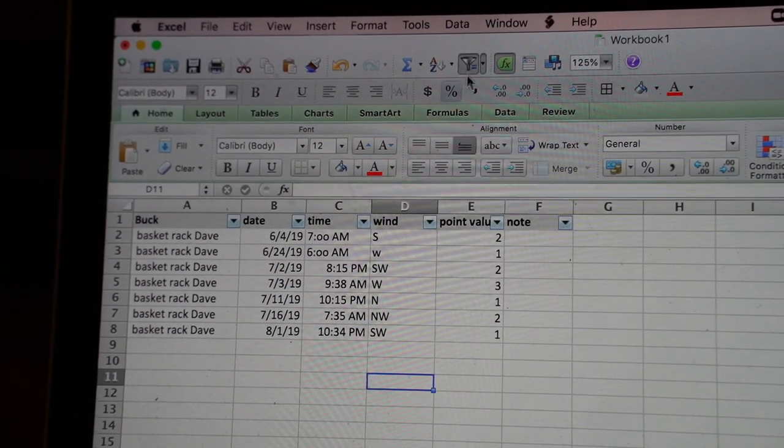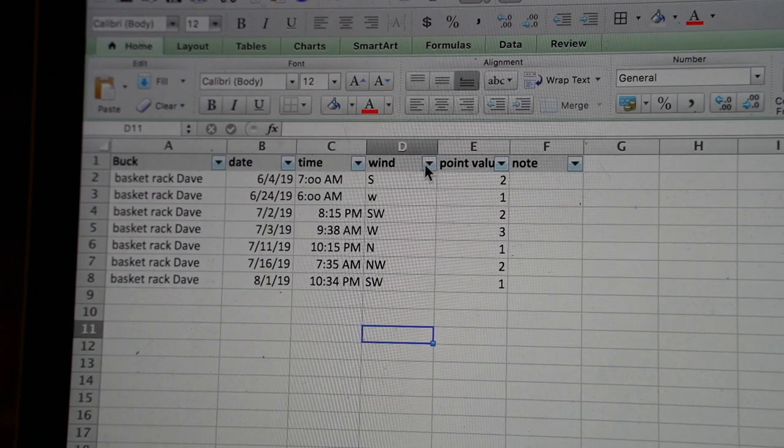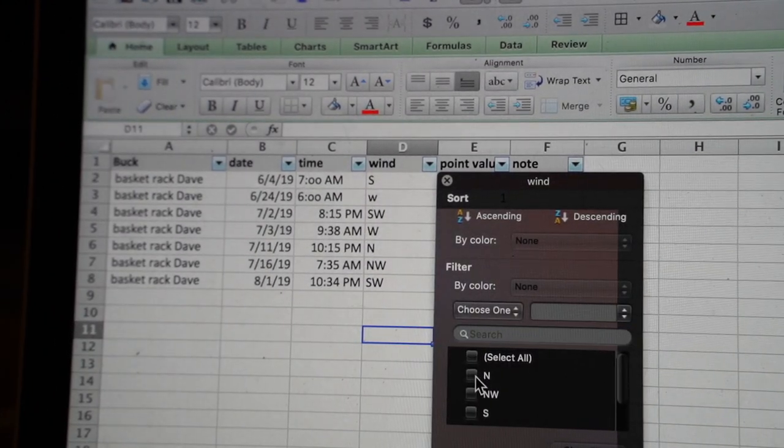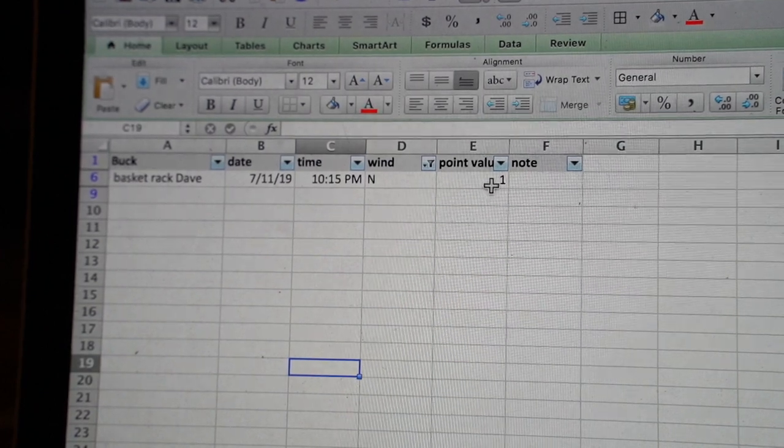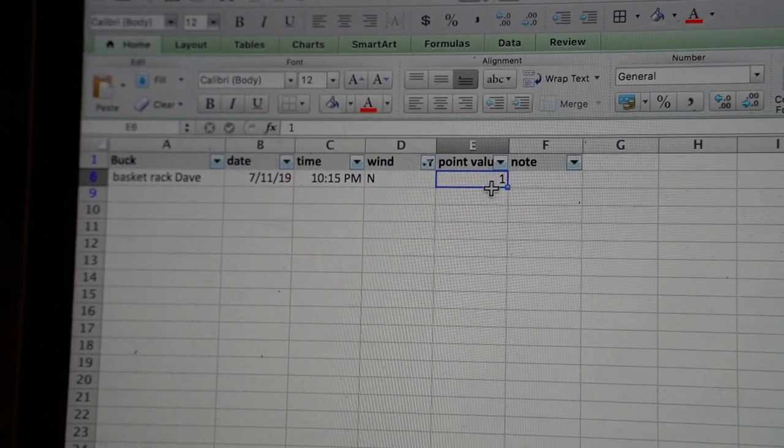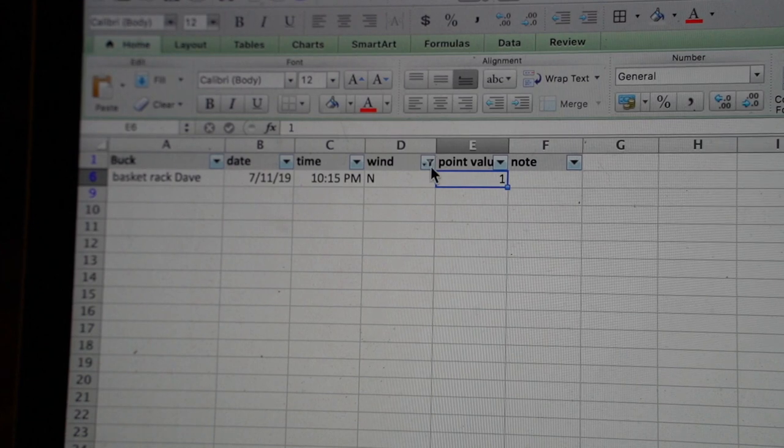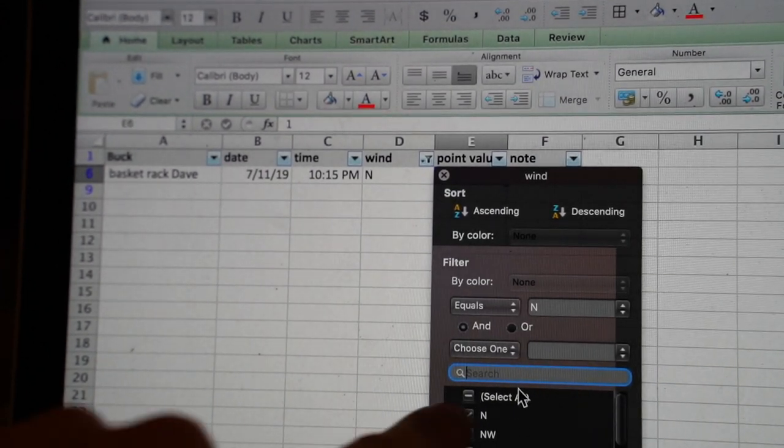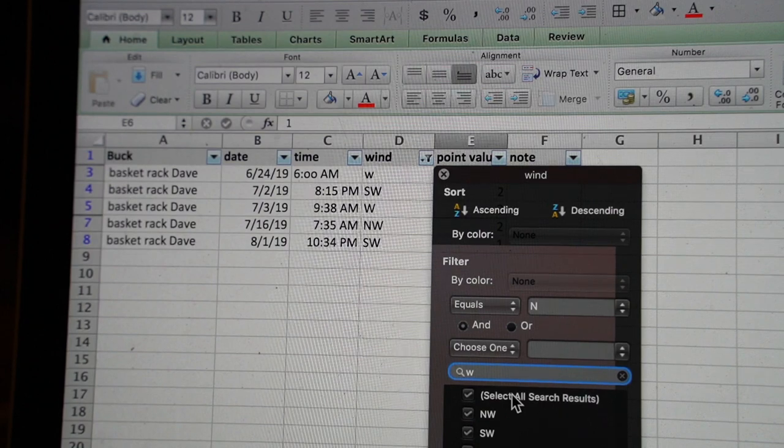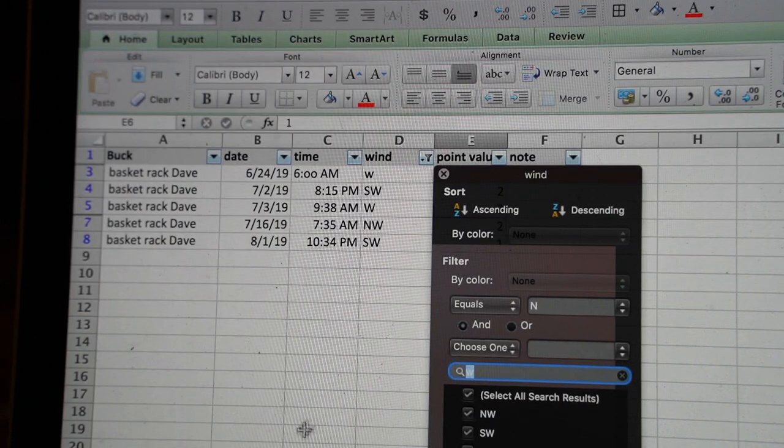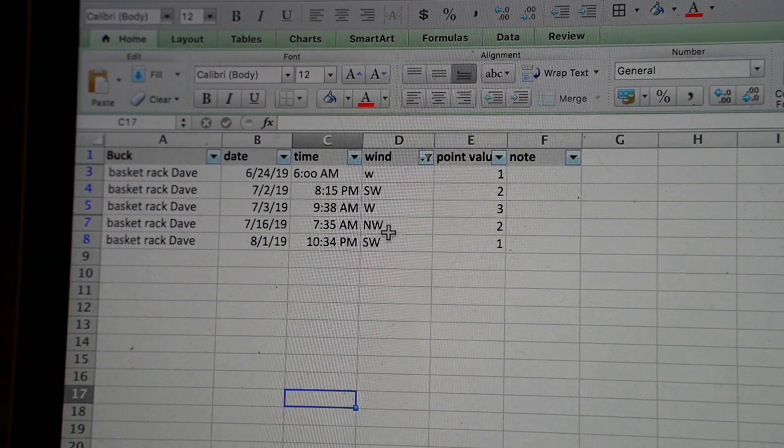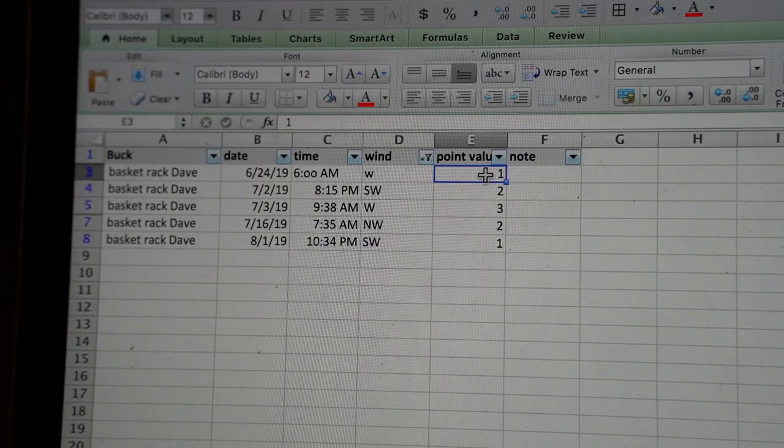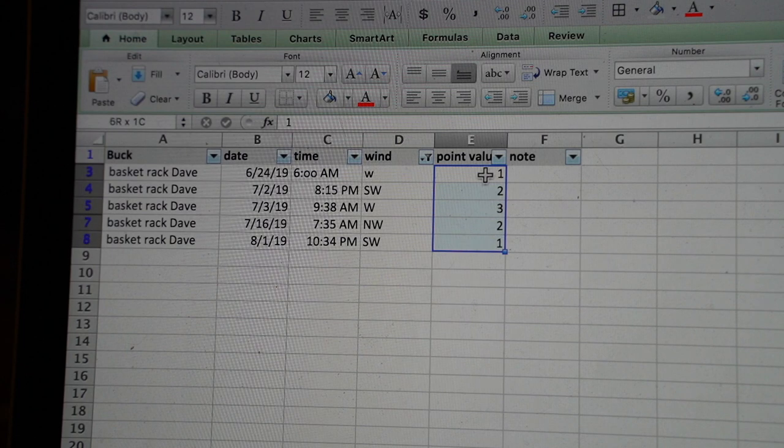Now I can look at, okay, just show me everything that happened with a north wind and I can see here that northerly winds I've only got one point. Let me see anything with - notice here I can key in, okay, give me a west, anything with a west variant should show up. Notice here I've got west, southwest, northwest, all these are shown.